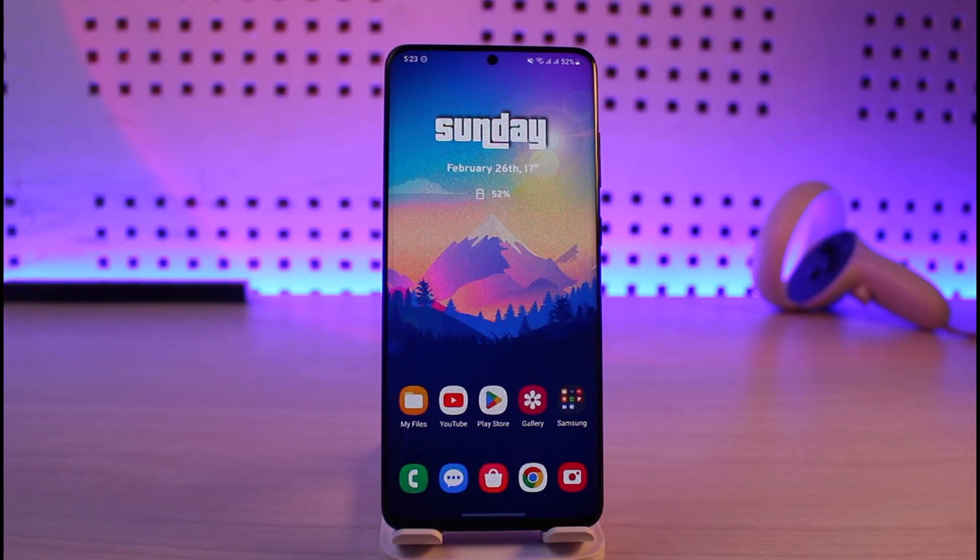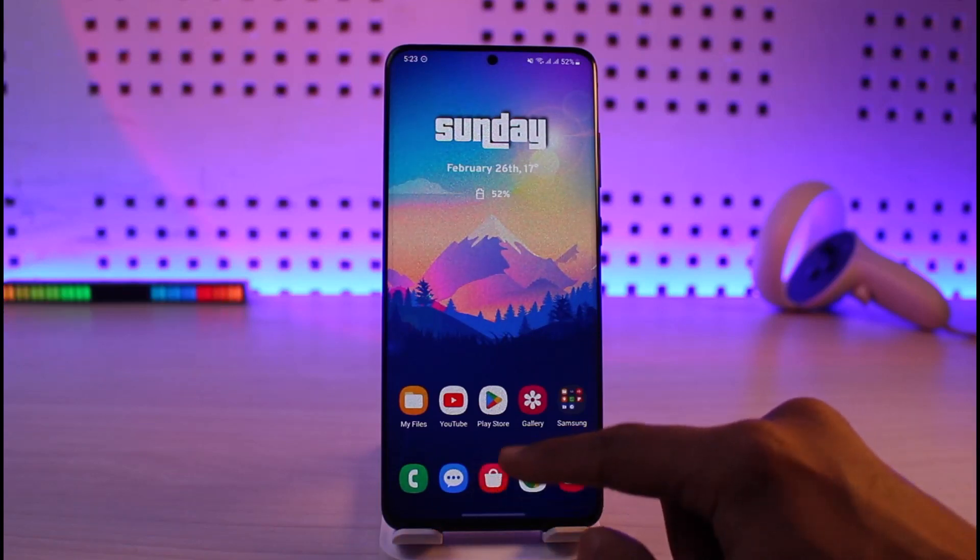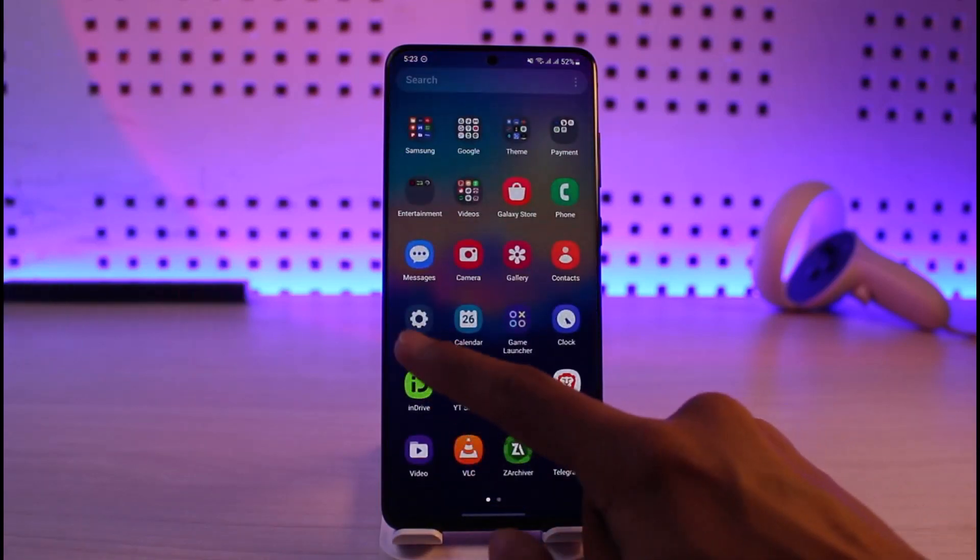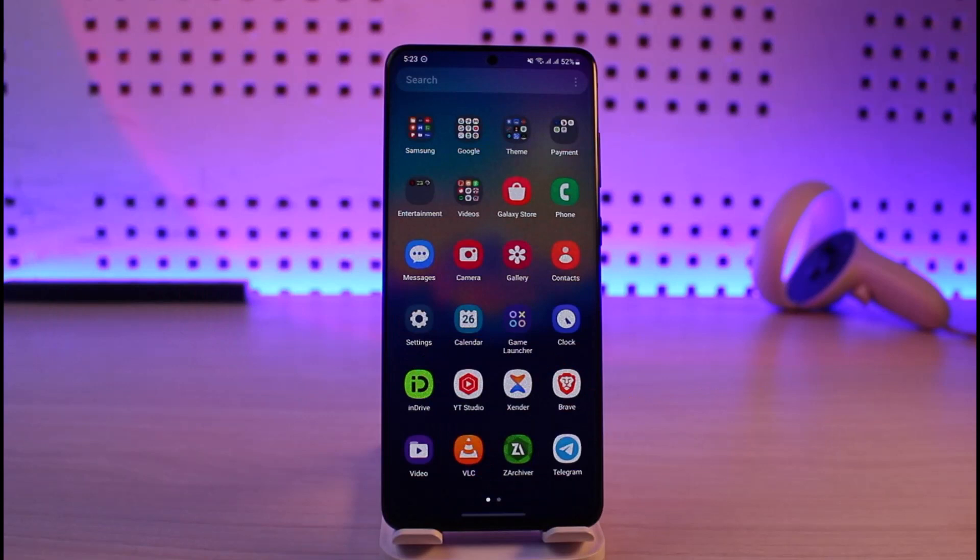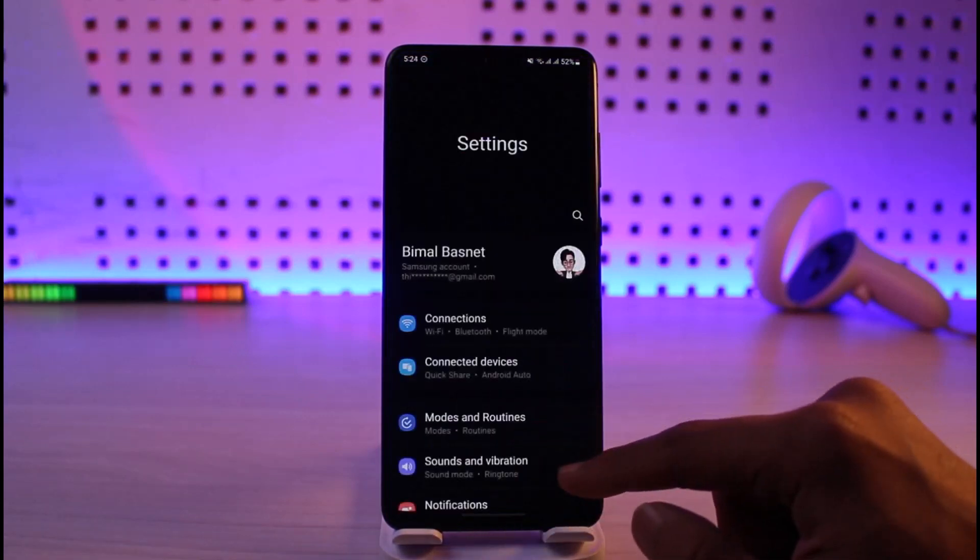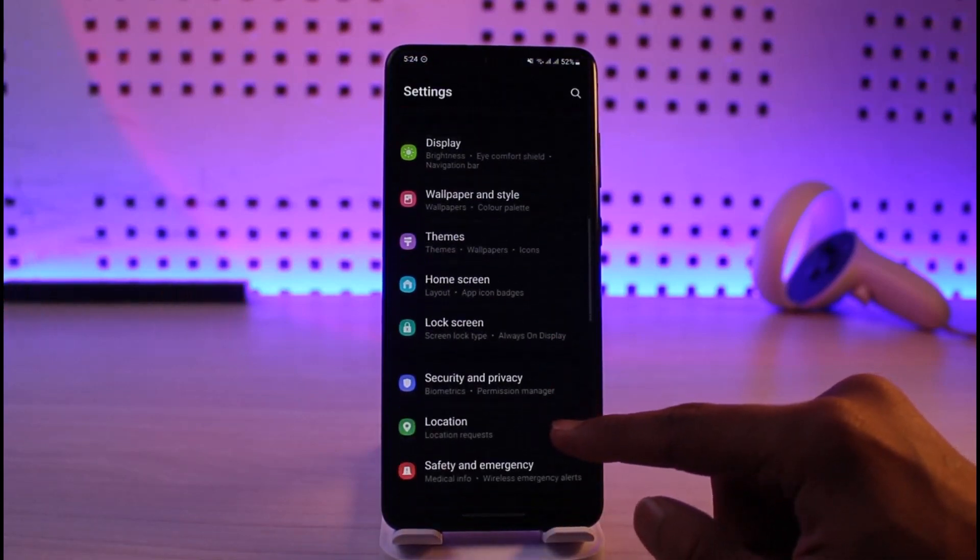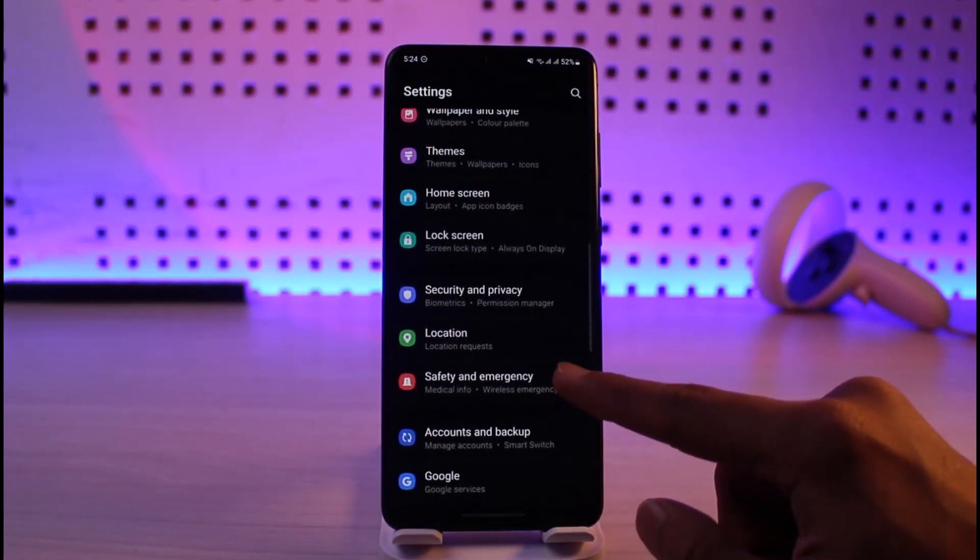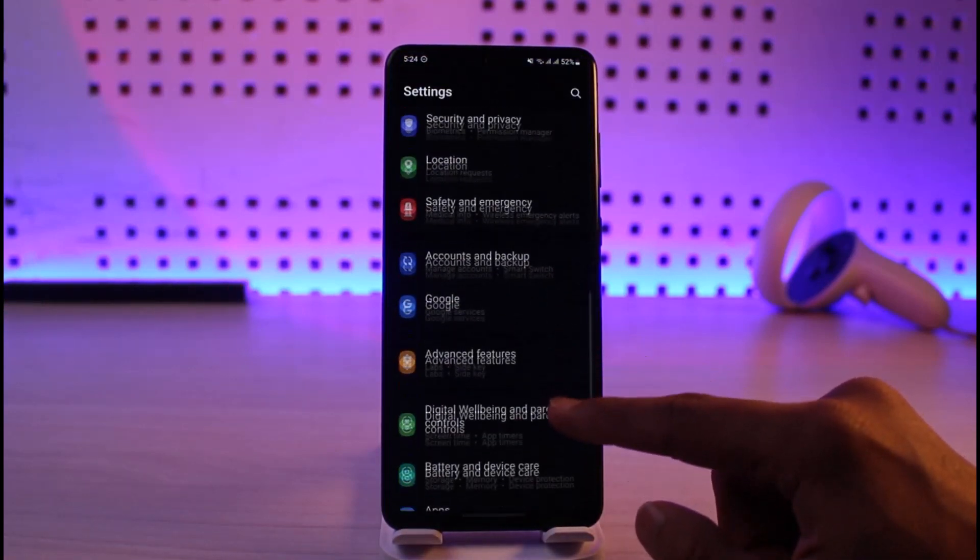What you have to do is just go ahead and open up the Settings application. Once you open Settings, you want to go to the option called Apps.